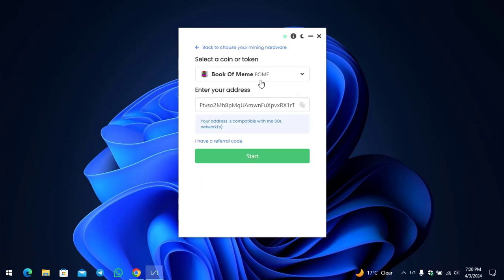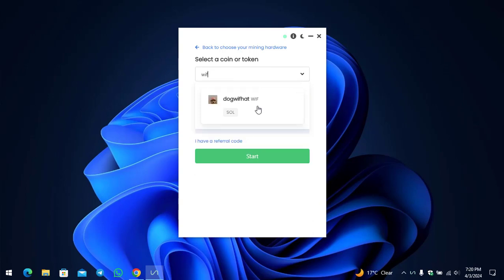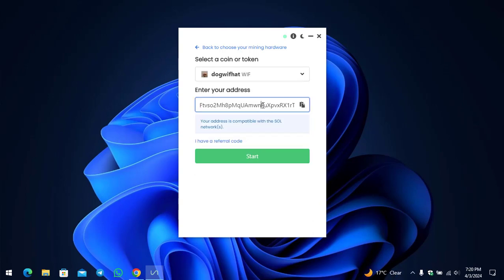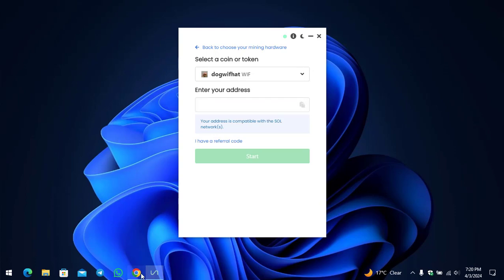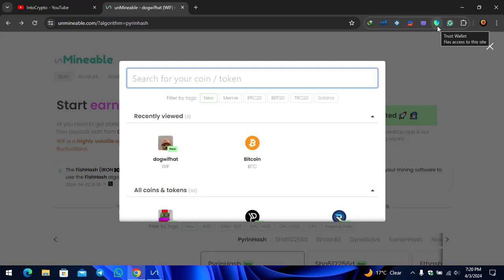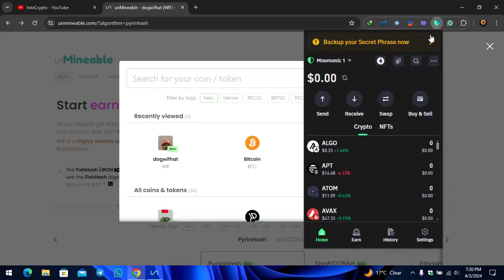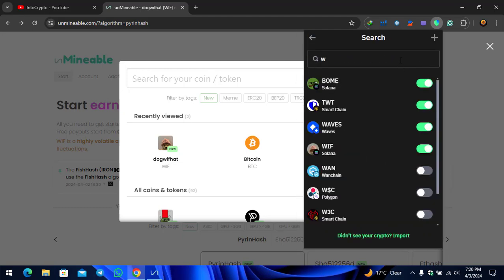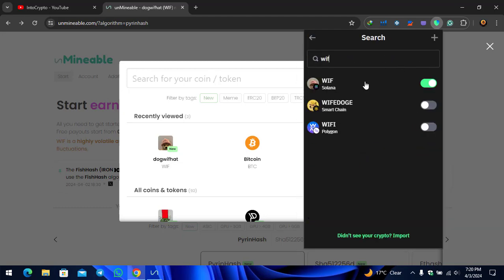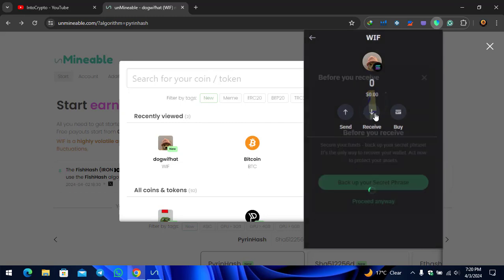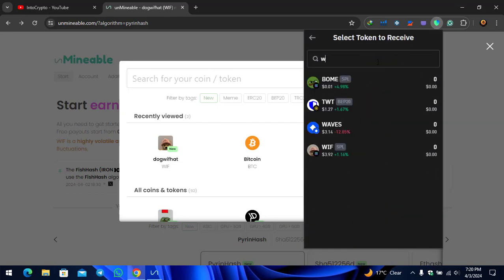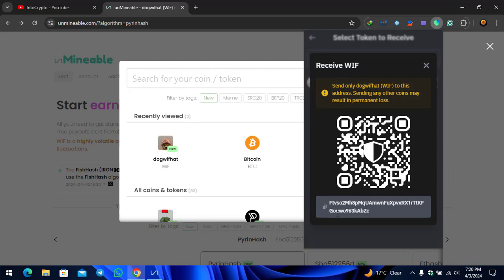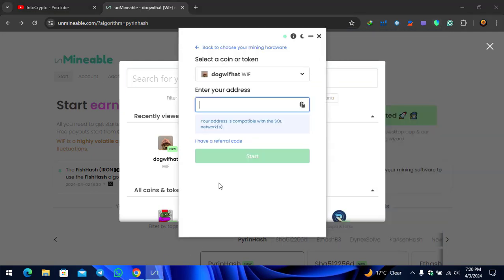Now here to select the token, I will type WIF token, simply select that. Here you have to enter all the data. In this case I'm using the Trust Wallet. Here is the Trust Wallet extension that I've already downloaded and installed inside Google Chrome. For the WIF token simply click on the search, type WIF, click on Receive, click on Proceed Anyway. Now here you have to copy the wallet address and paste it.